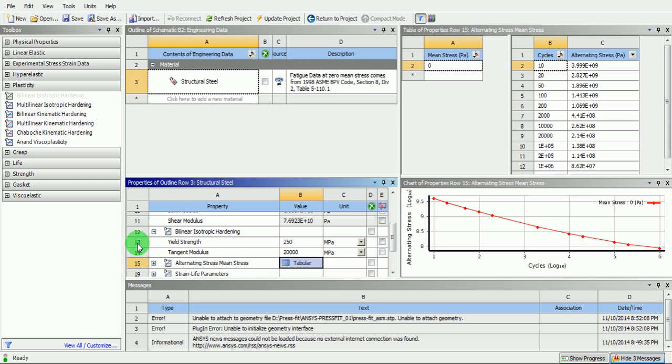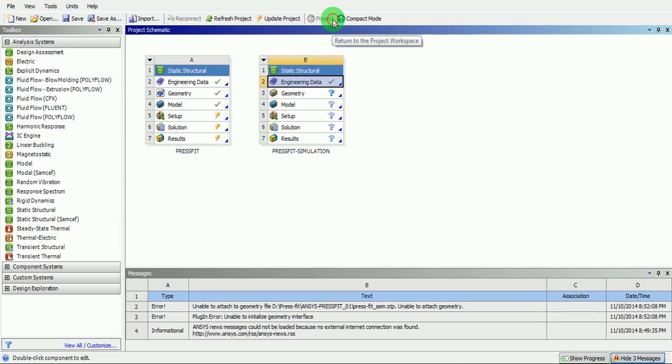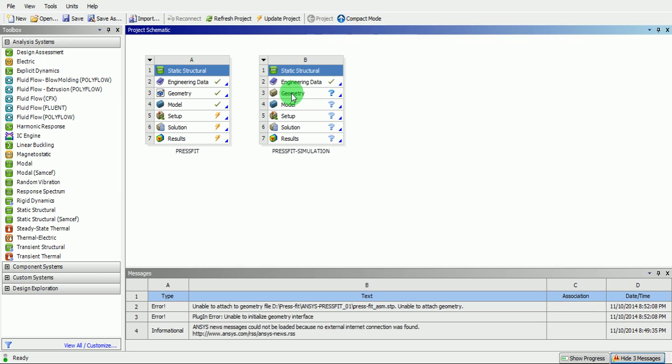Click on return to project. Now, the geometry needs to be imported. We have completed the engineering data definition.